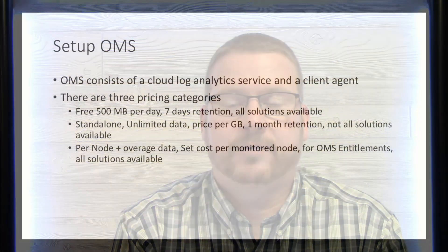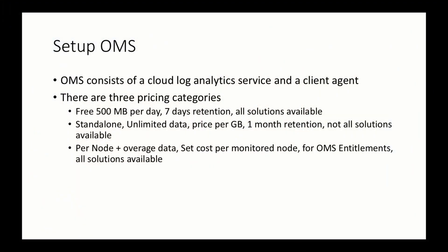So with that, let's get started here. As I said before, for this video, we're going to be installing an OMS workspace and the log analytics part and configuring log analytics to collect event logs.